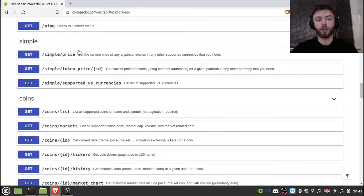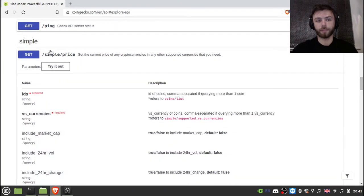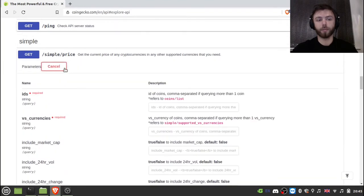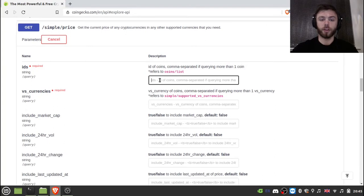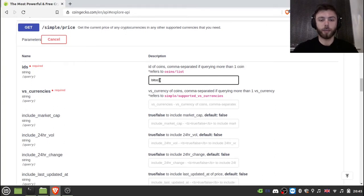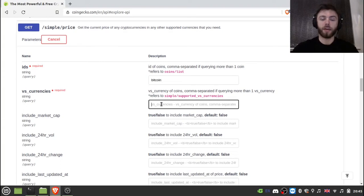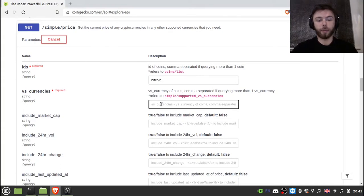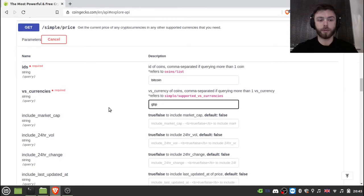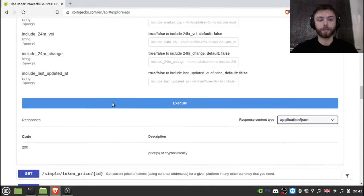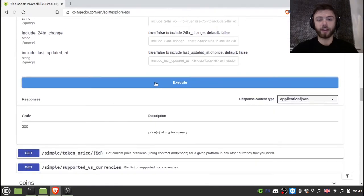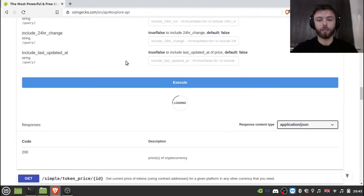And so you want to go to the simple slash price over here and click try it out. So then type in here the name of the cryptocurrency that you want. So I'm just going to type in Bitcoin. And then over here, the currency that you would like that denominated in. So I'm just going to pick Great British Pounds. And then you click Execute here.